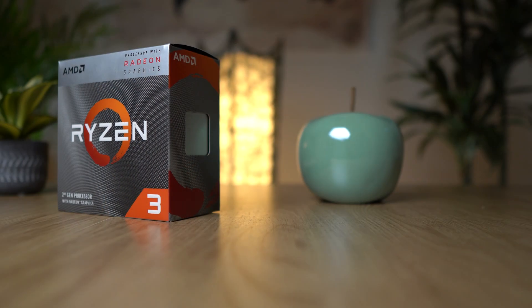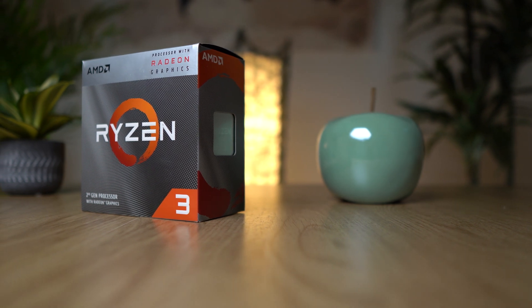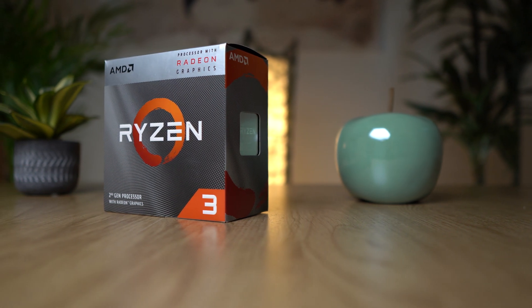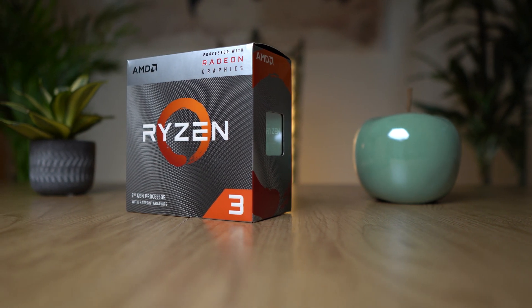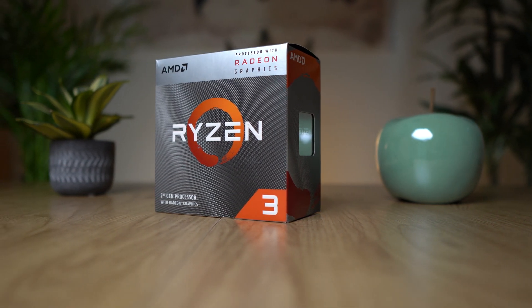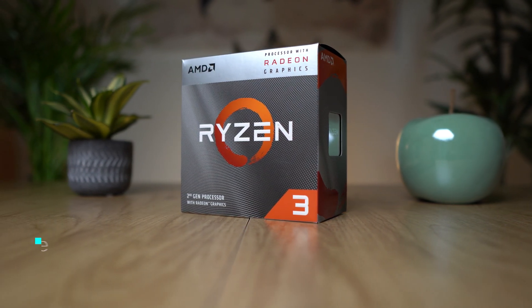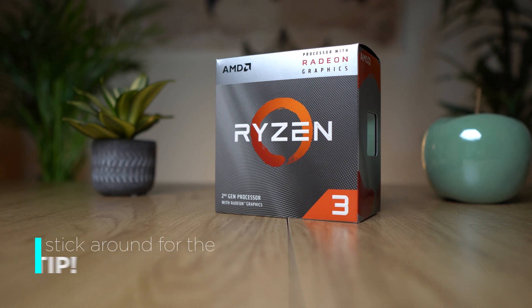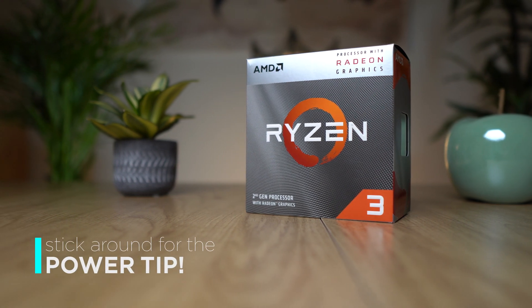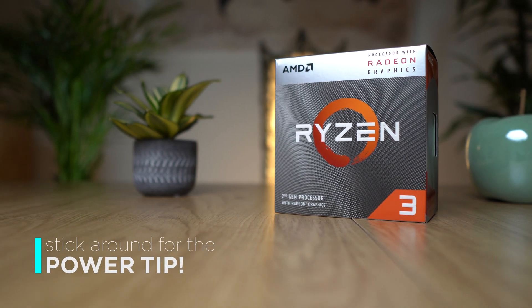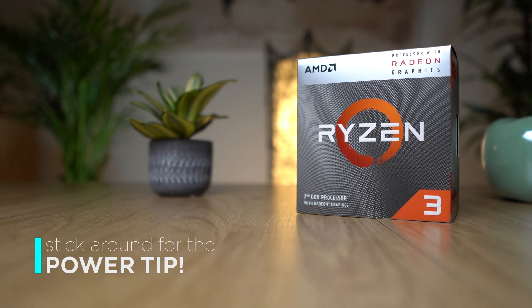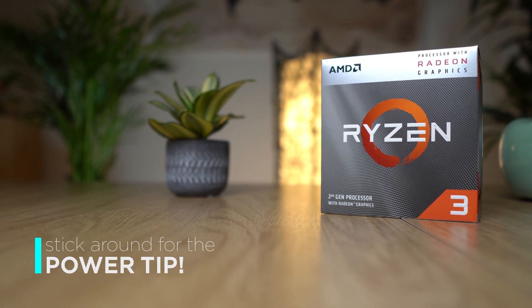However, if you are interested in overclocking, we're going to go really in-depth on this in another video. But at the end of this video, I'm going to show you a power tip and show you exactly what you can do right away to make this processor even faster, even without overclocking.